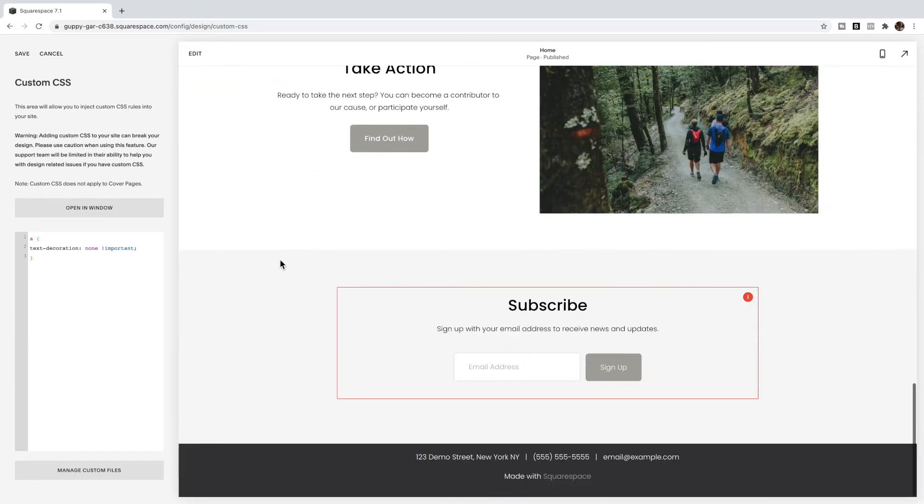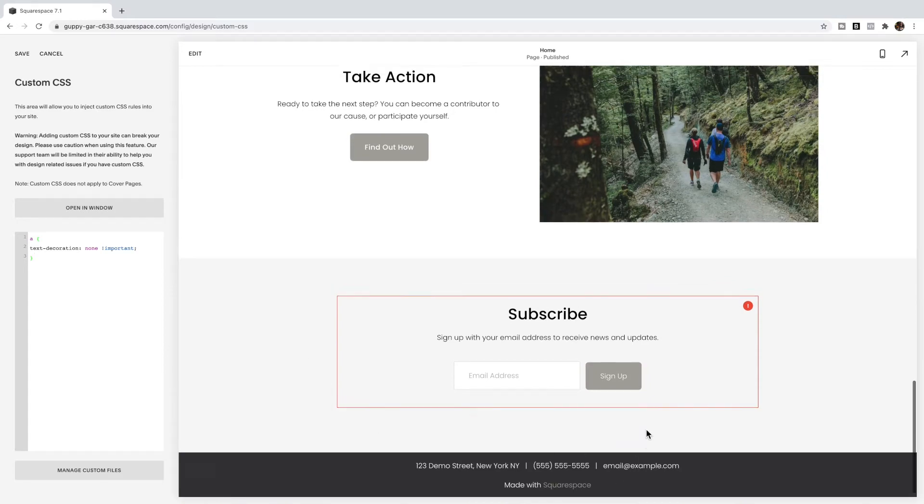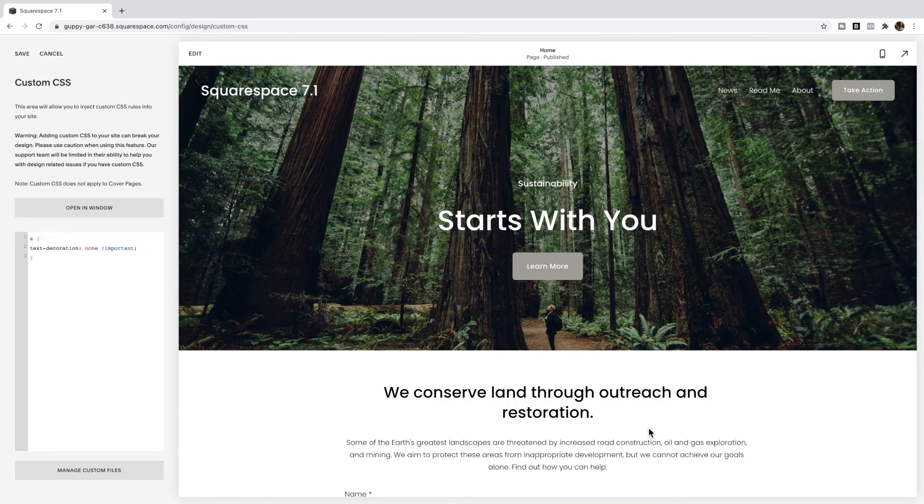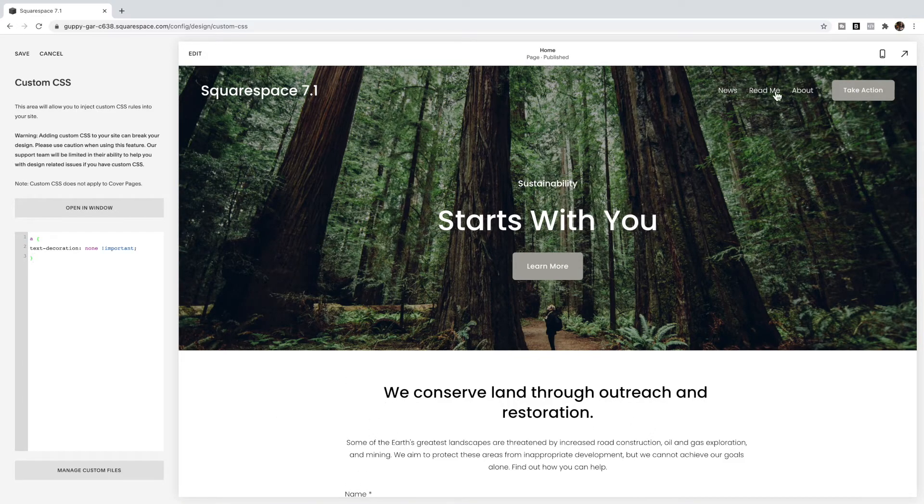However, this is not going to work for the header because for the header it's not actually a text decoration, it is a background image.